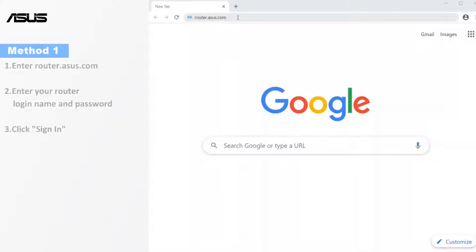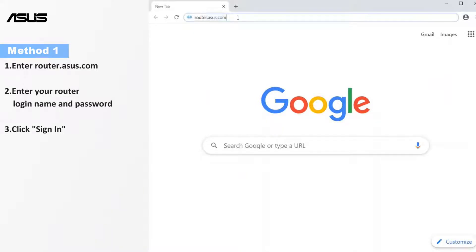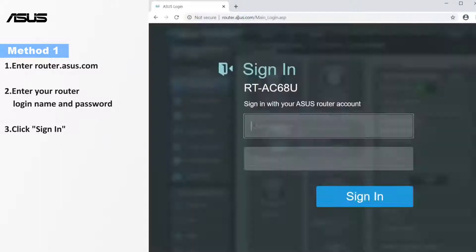Now navigate to the router setting page. Open a browser and type router.asus.com.